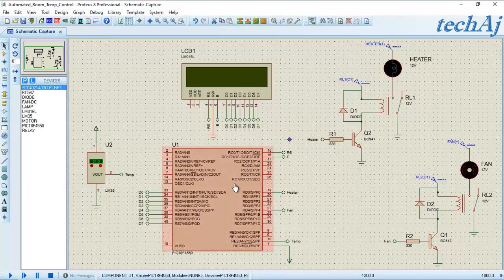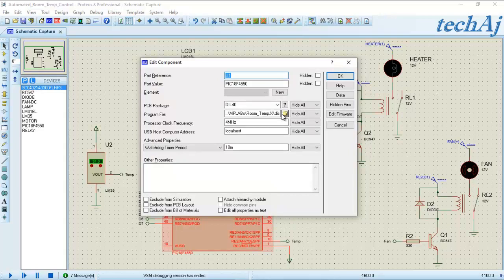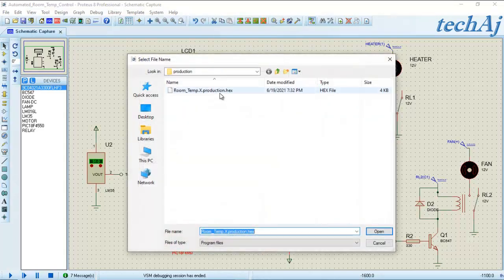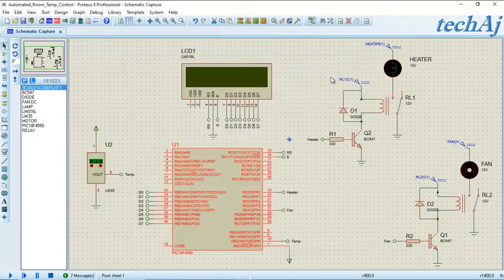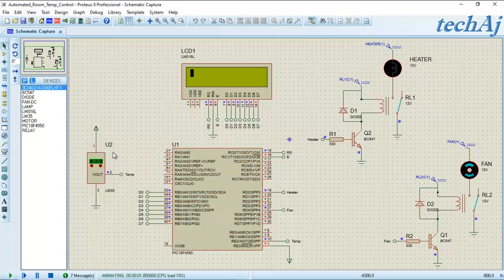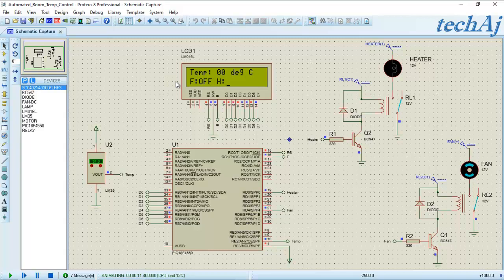Let's load the hex file and observe the simulation result by starting the simulation. When we start the simulation, it initializes the LCD and displays the initialization values. On the first line of the LCD, the temperature value is displayed — initially showing 0 degrees Celsius. On the second line, the status of the fan and heater is displayed, and initially both are off.